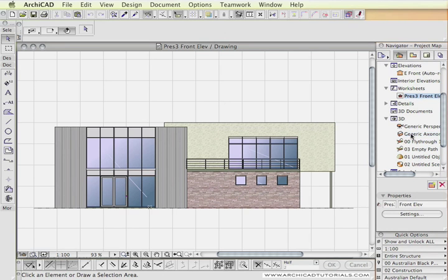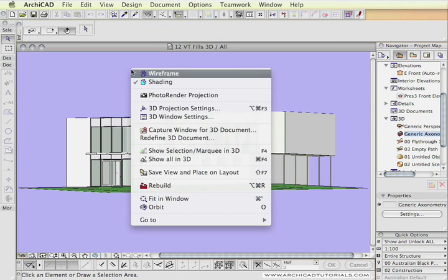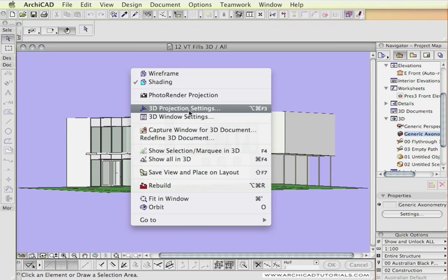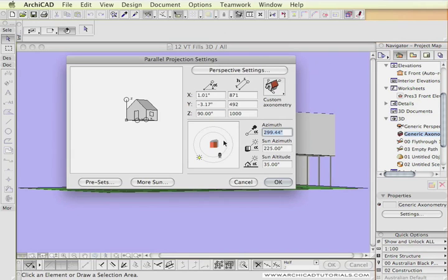I'll start by switching to an axonometric view. If I right mouse click in this window, the 3D window settings pop up, and I can go down to 3D projection settings and click on that.